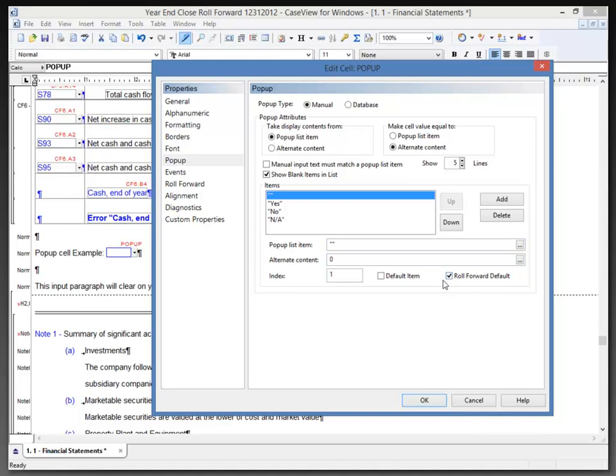Again, on a year-end close roll forward, the cell will revert to this value if the appropriate selection is made in the year-end close dialogue, and we'll look at that shortly. I'm going to click OK here. So that's two cell items that we've seen so far: the roll forward tab and the pop-up tab.